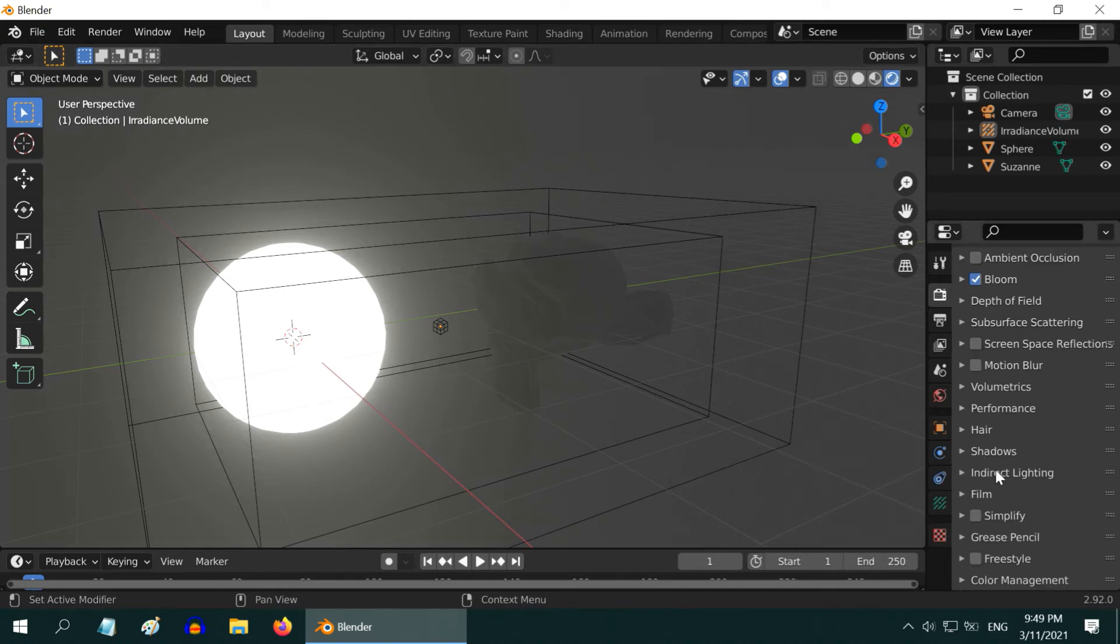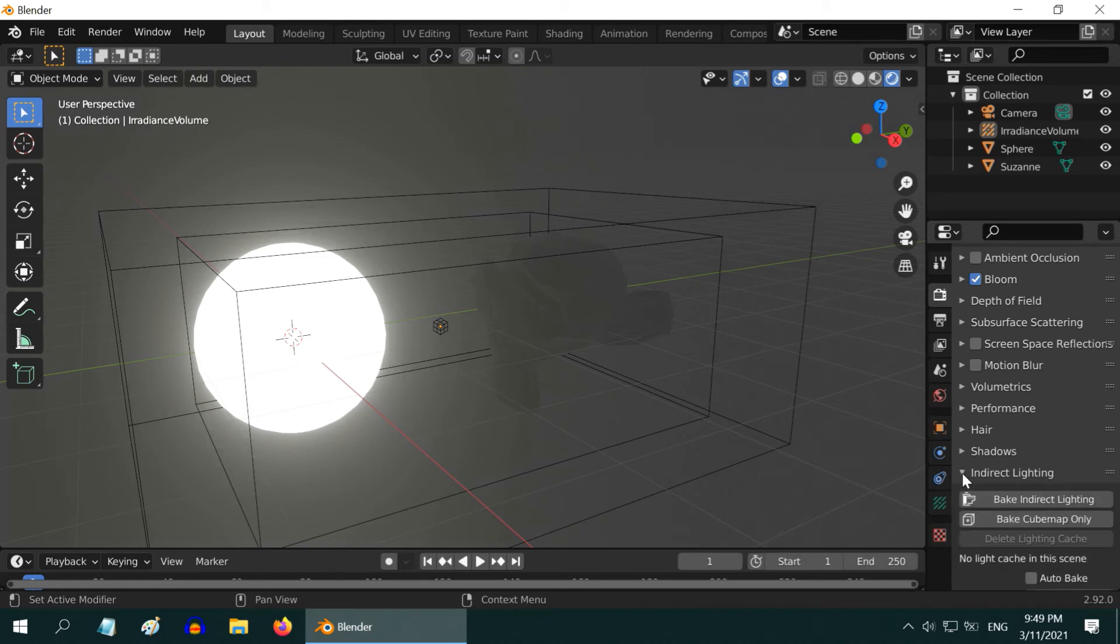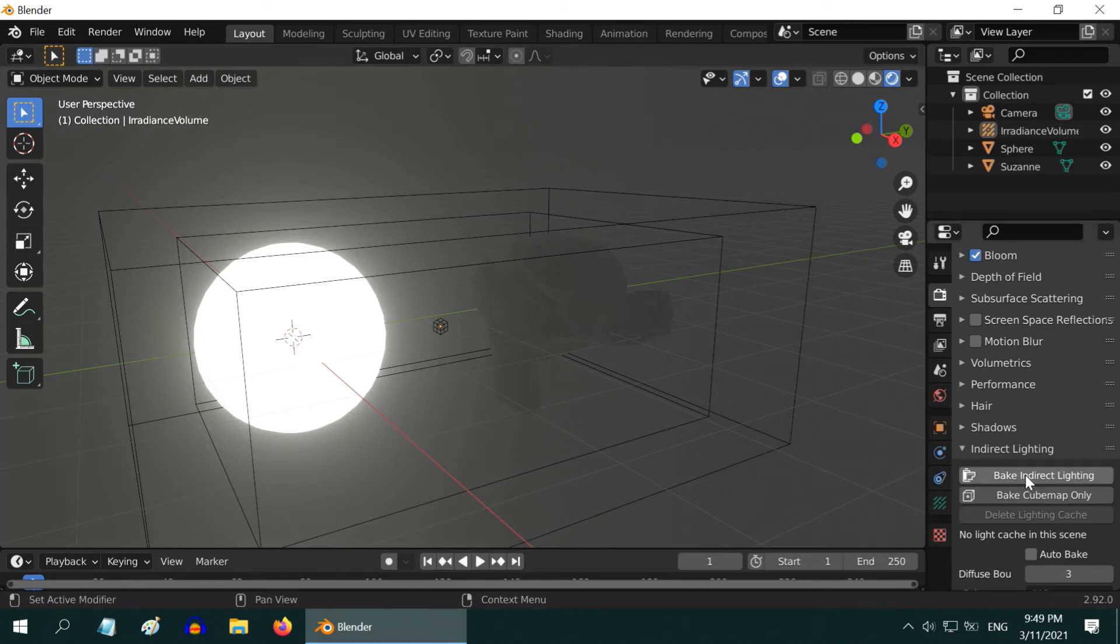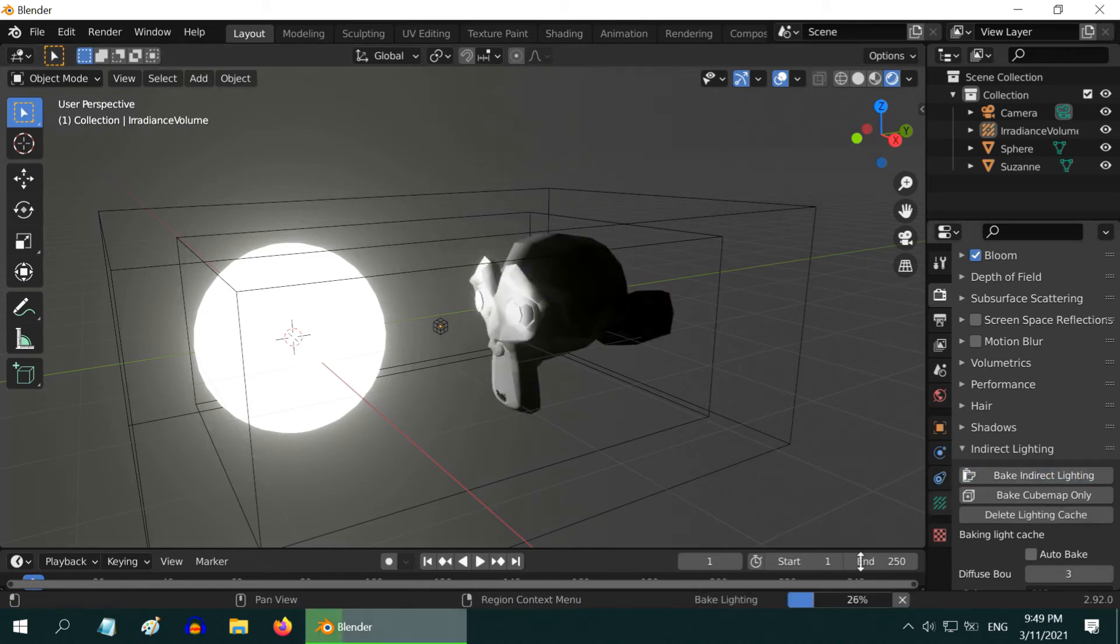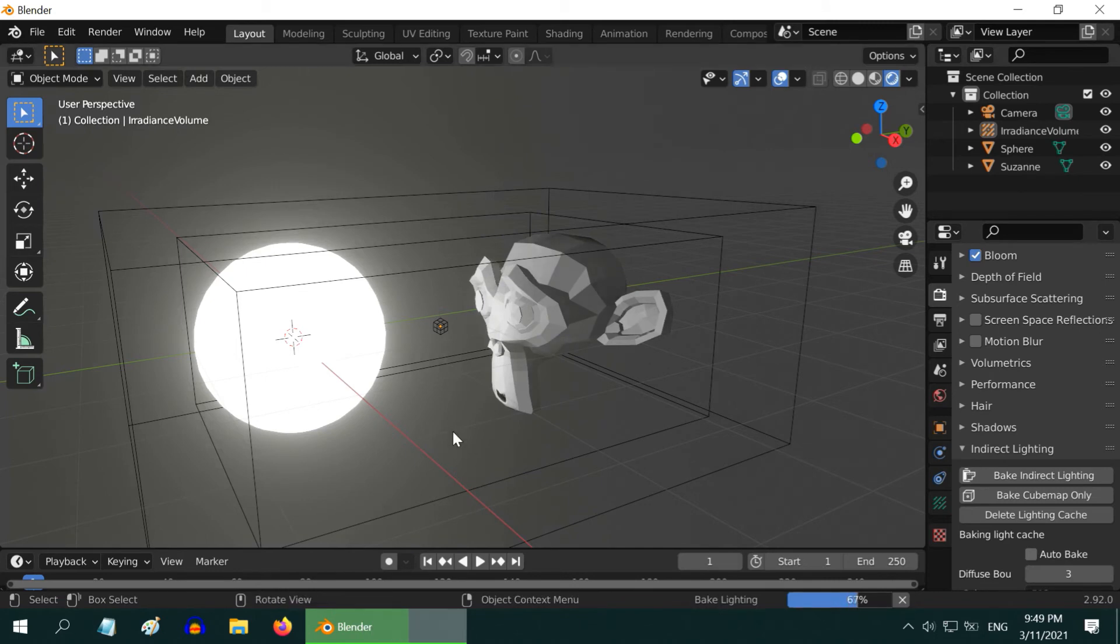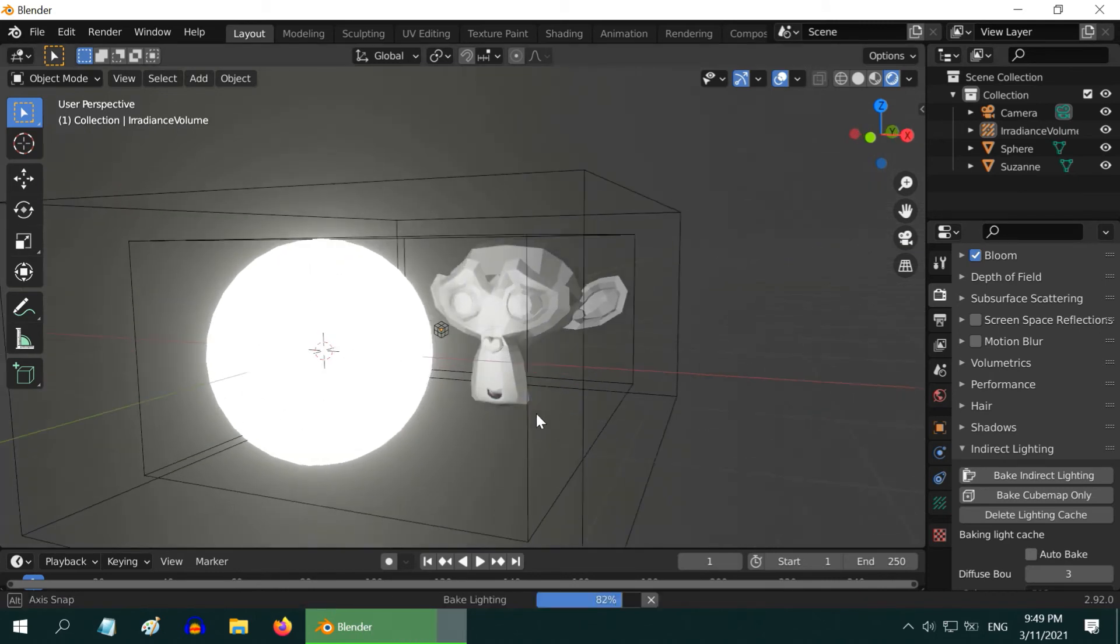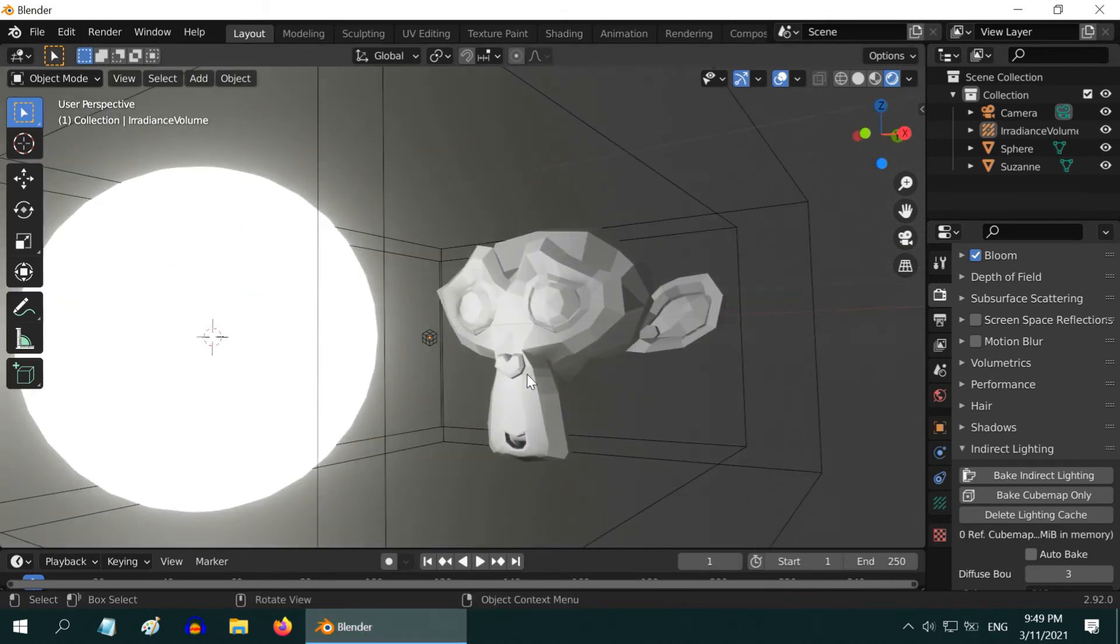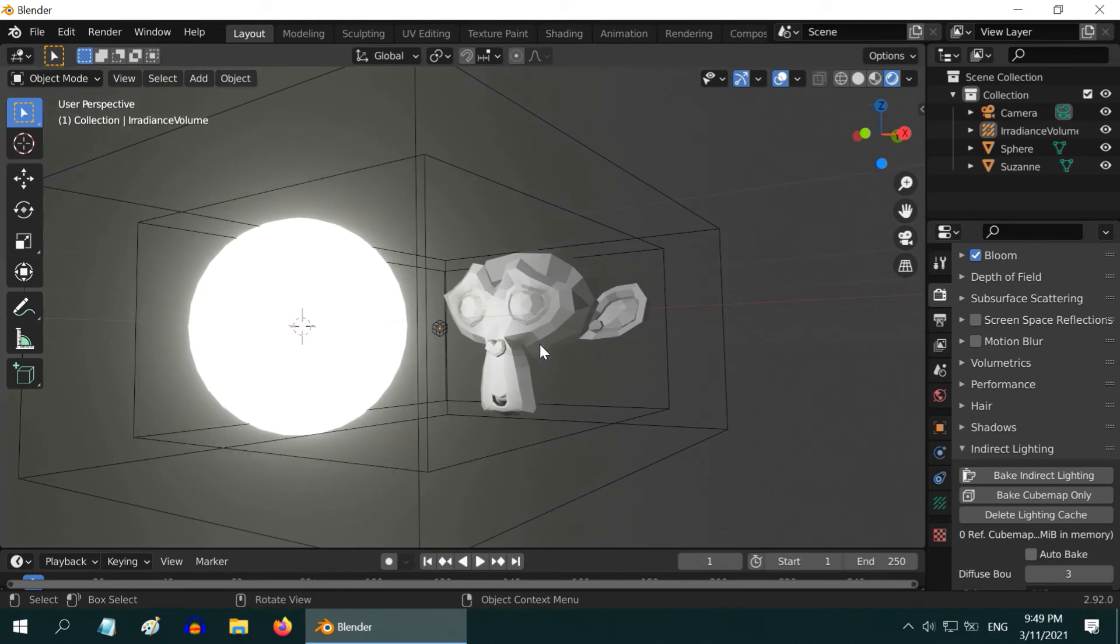Then scroll down to the section called indirect lighting. Expand this, and we can bake the light here, so that EV calculates all the indirect lighting present within this volume. So click on this bake indirect lighting. You can see the progress of our baking here. And now, back to our scene. We can see that the monkey is very well lighted by this emission object.